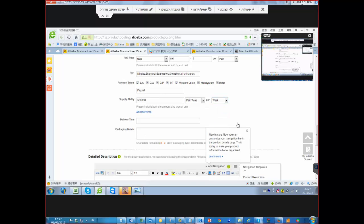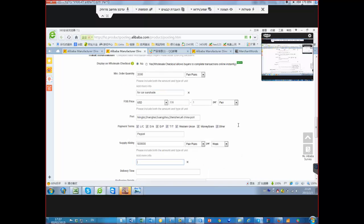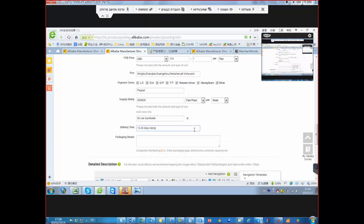We put our main keywords here too — it's better to include them. For delivery time, you can give a rough time: always between 10 to 30 days, because it depends on the factory schedule and production. You should write it like: '10 to 30 days depending on the quantity ordered.'